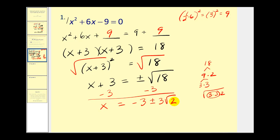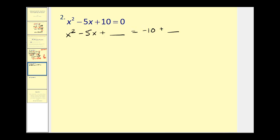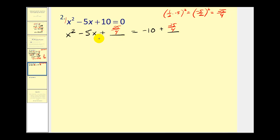Let's take a look at another example — this one's going to be a little more challenging. The first step is to subtract 10 from both sides. Next, the leading coefficient is 1, so we skip step 2 and go to step 3: take half of b and square it. We have one-half times negative 5, then square that: negative 5 halves squared equals 25 fourths. We need to add 25 fourths to both sides. This is supposed to be a perfect square trinomial, but you may be asking how to factor it when a fraction is involved.